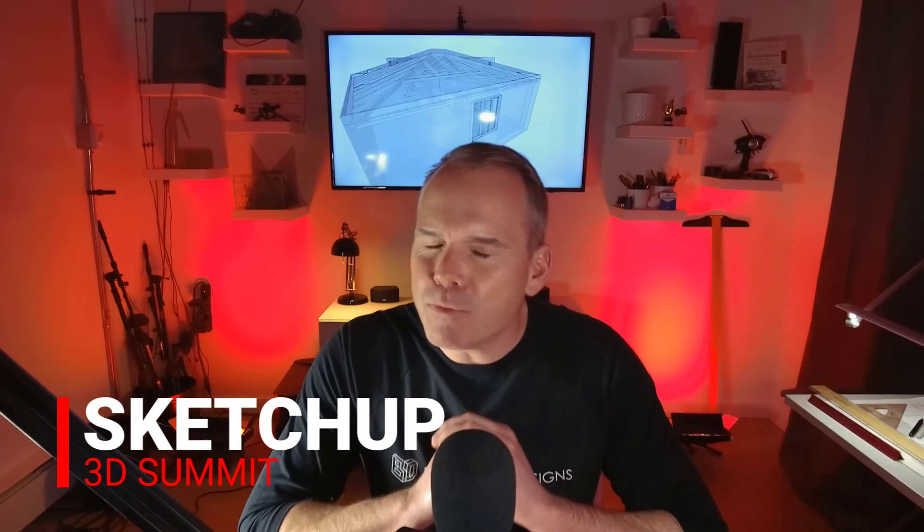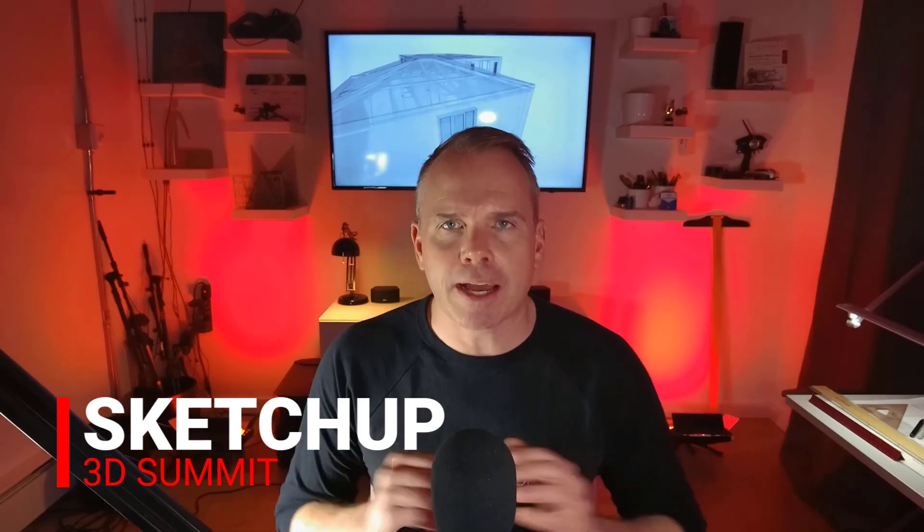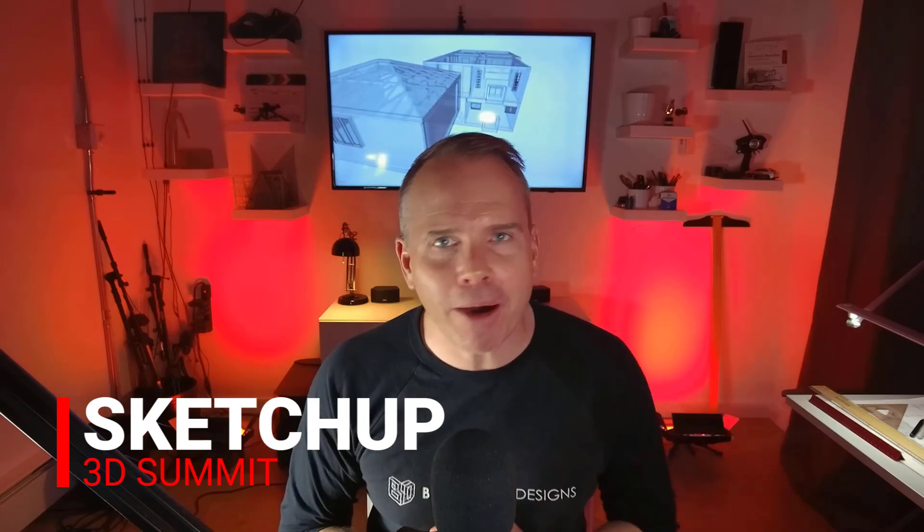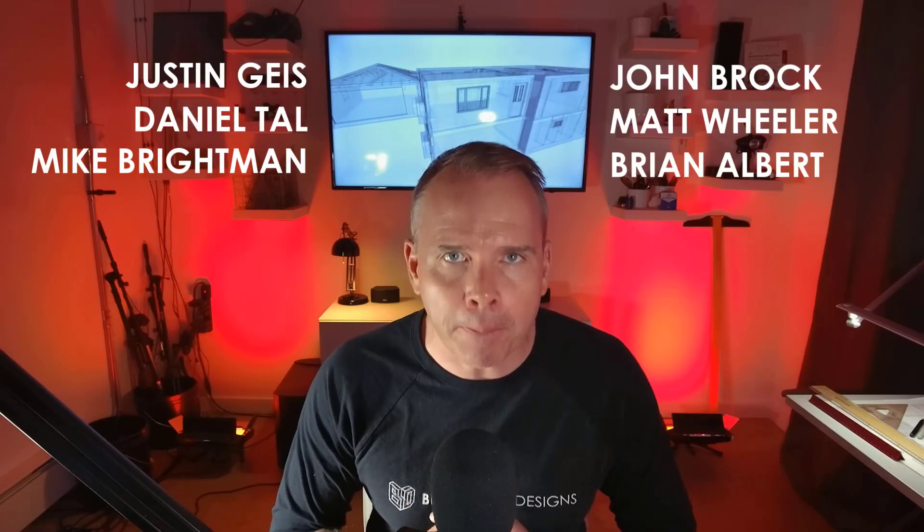The SketchUp 3D Summit is a once in a lifetime opportunity to elevate your design skills, connect with the best, and have a blast doing it. We're talking live, mind-blowing presentations from six of the top SketchUp experts, authors, and extension developers. First-class workshops by day, unforgettable networking events by night. Join me at the SketchUp 3D Summit in Denver this summer. Click the link in the description to learn more and grab your seat today. I'll see you there.